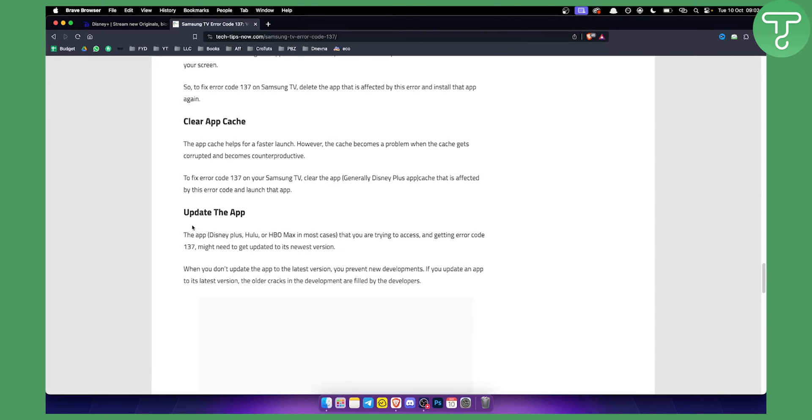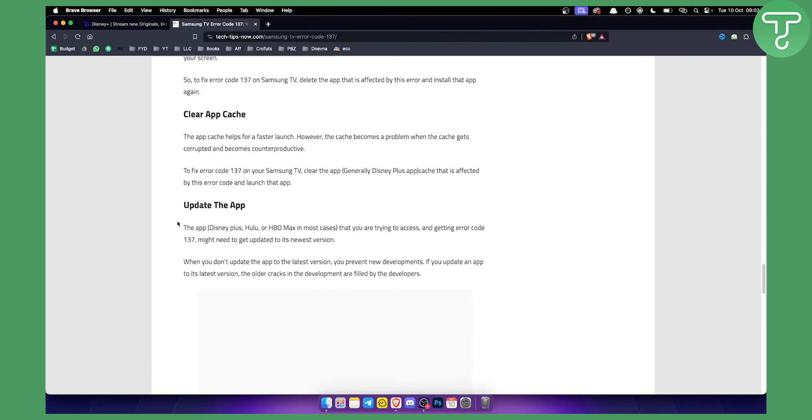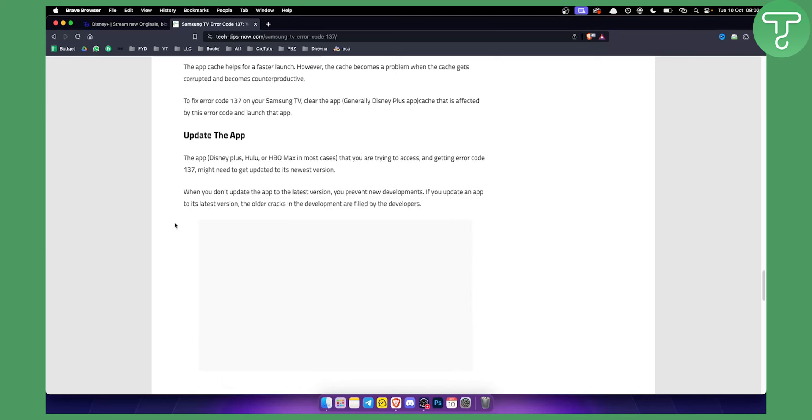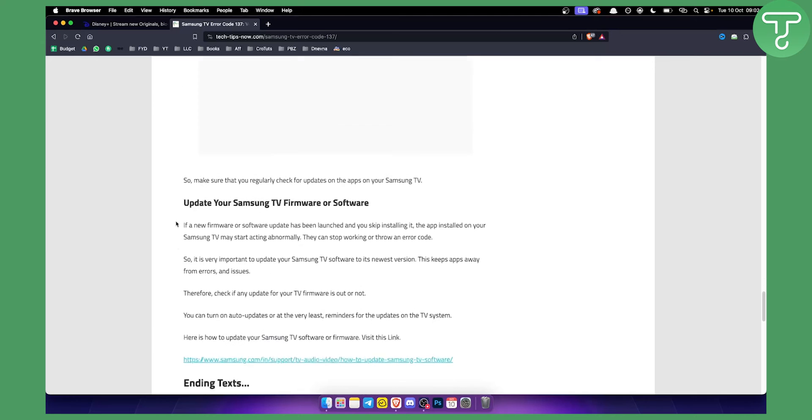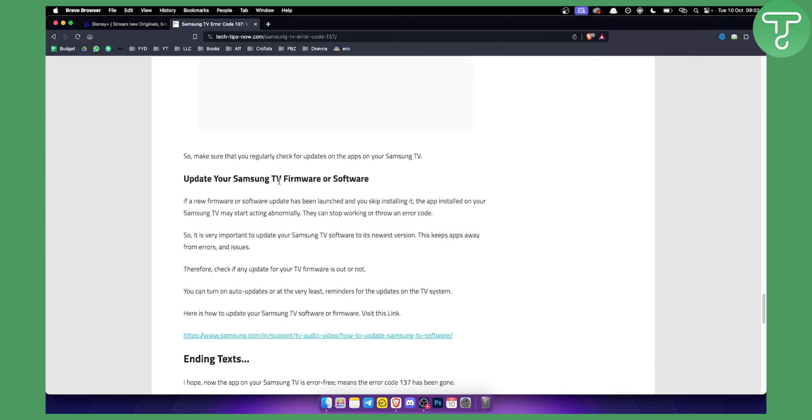Usually you can also update the app, but what really fixes this problem is updating your Samsung TV firmware or software. If you get this error code on your current Samsung TV and if you have two TVs, I would advise you to switch the TV and check it on the other TV if it's working.